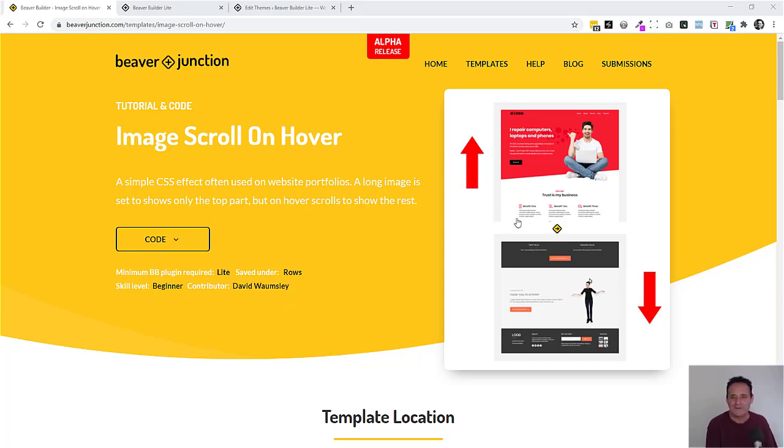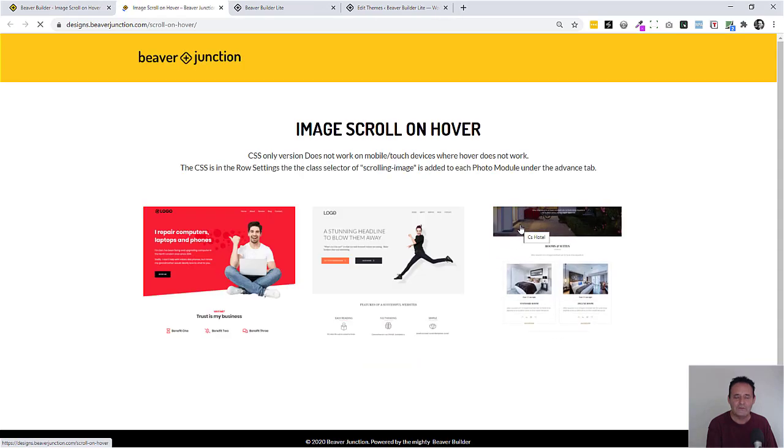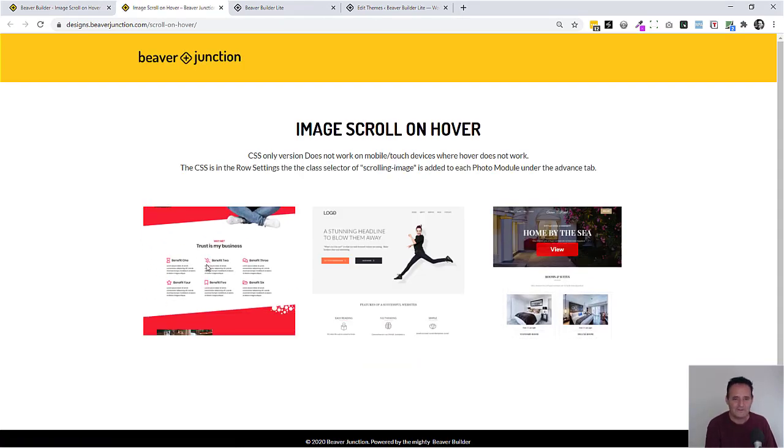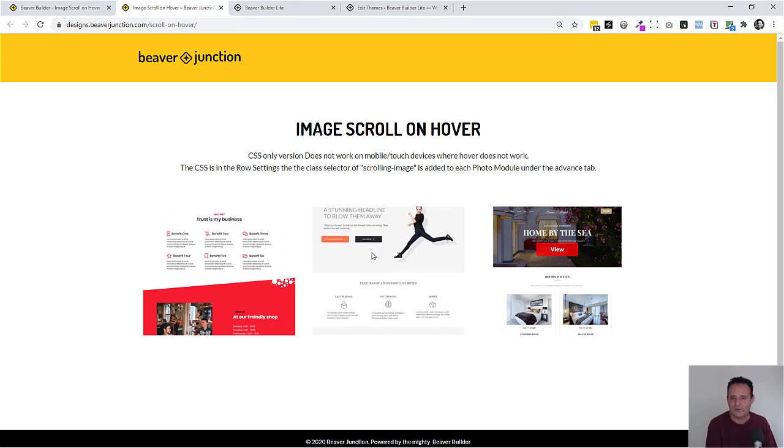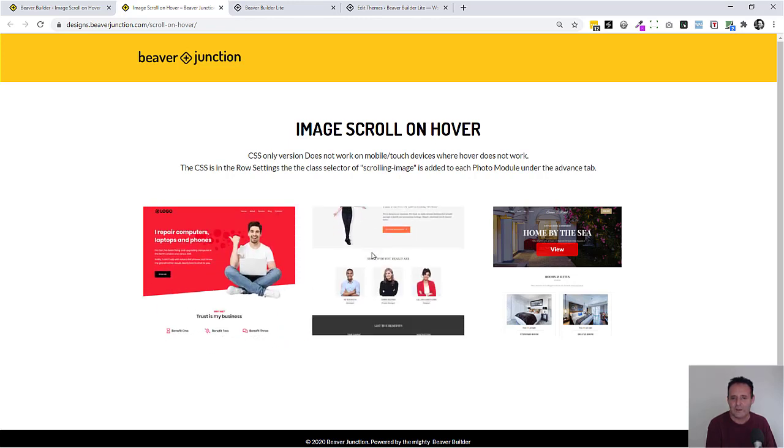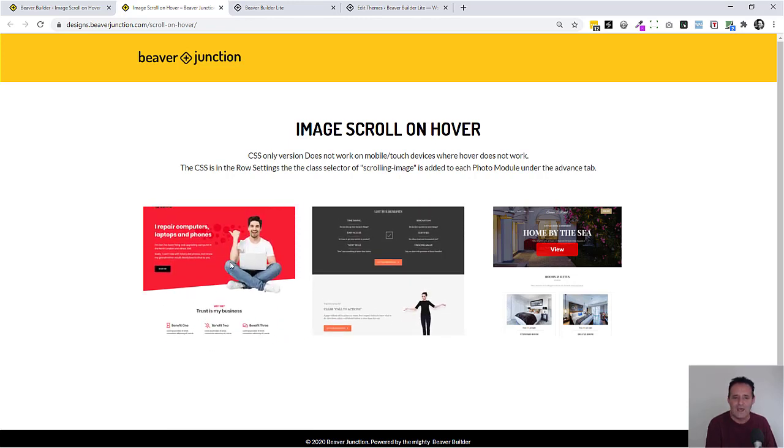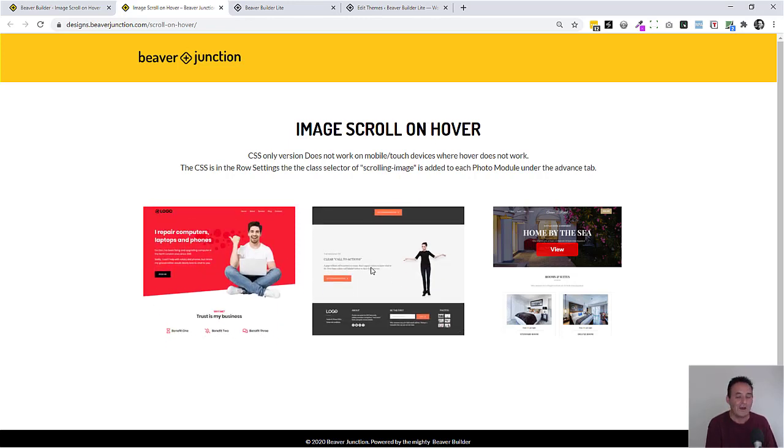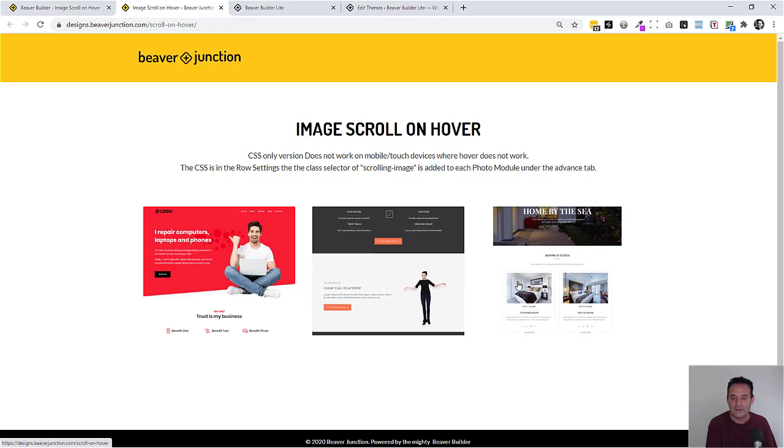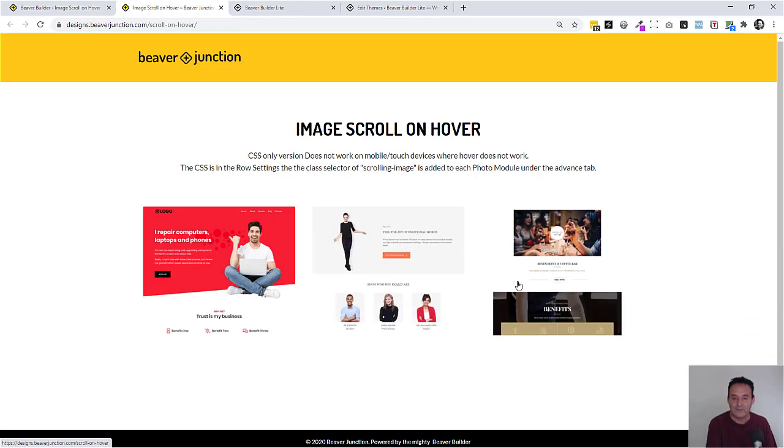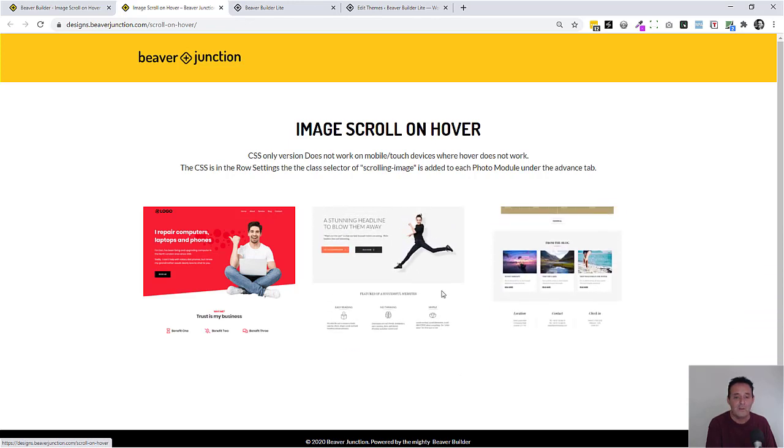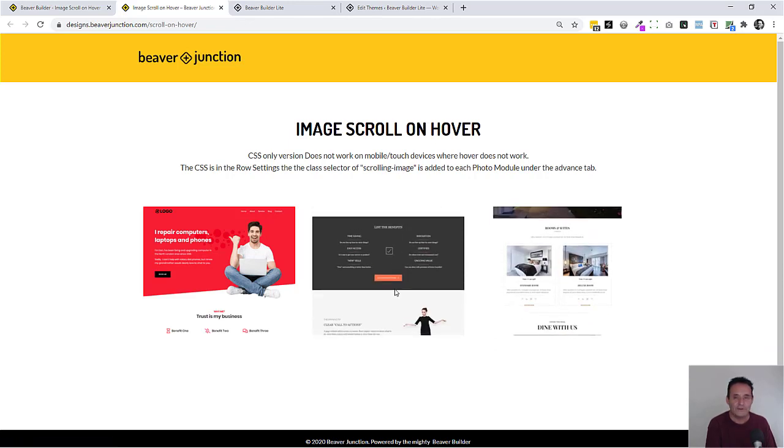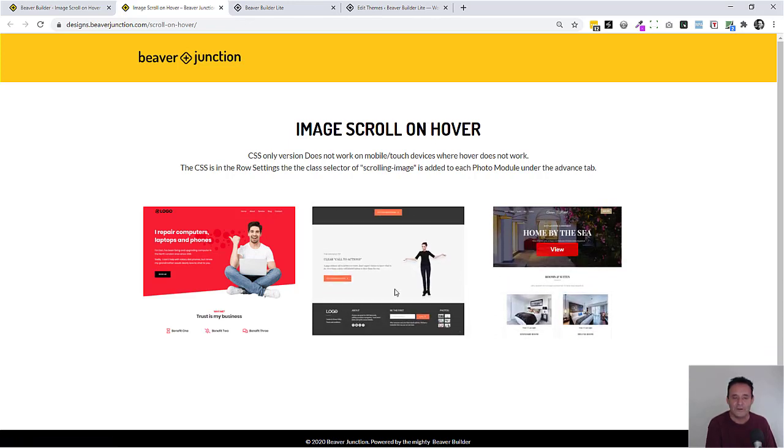This was inspired by a question that came into the Beaver Builder Beginners Facebook group. They wanted this effect often seen on portfolios. And there were lots of suggestions. In fact, I use a plugin for a similar thing myself.